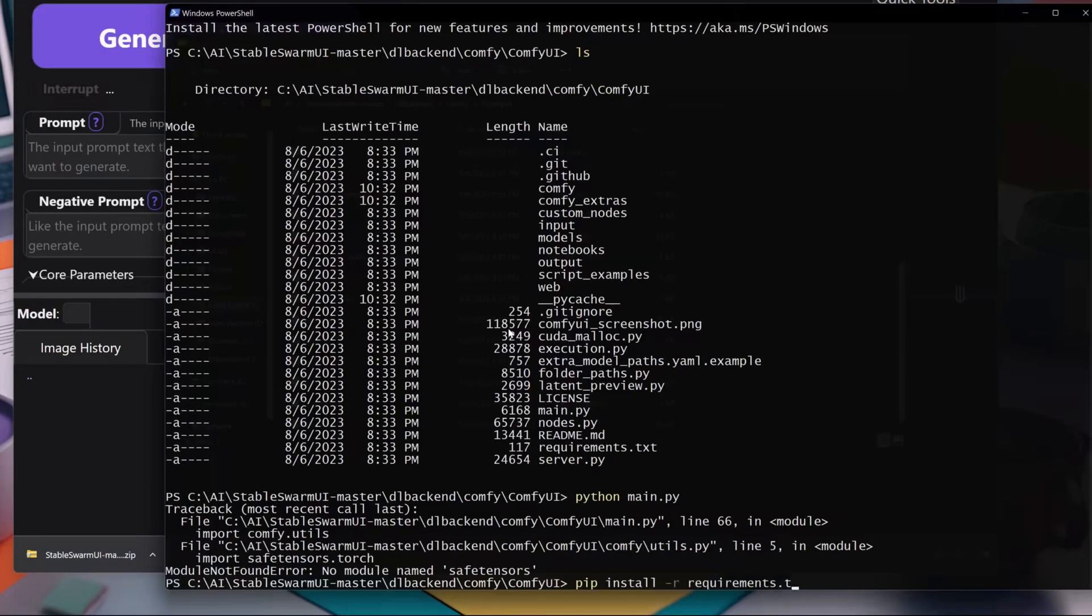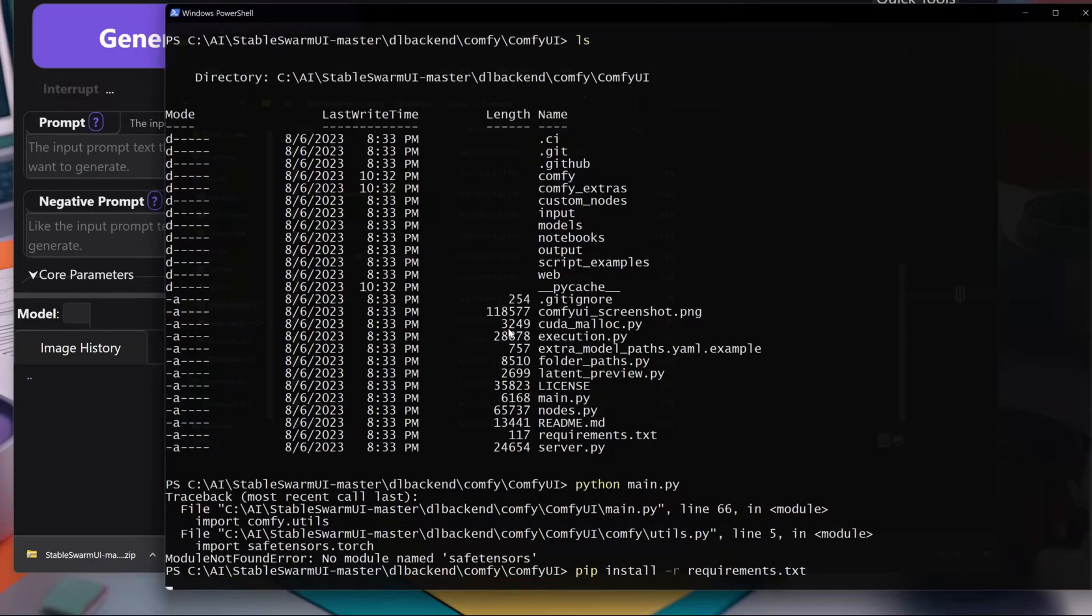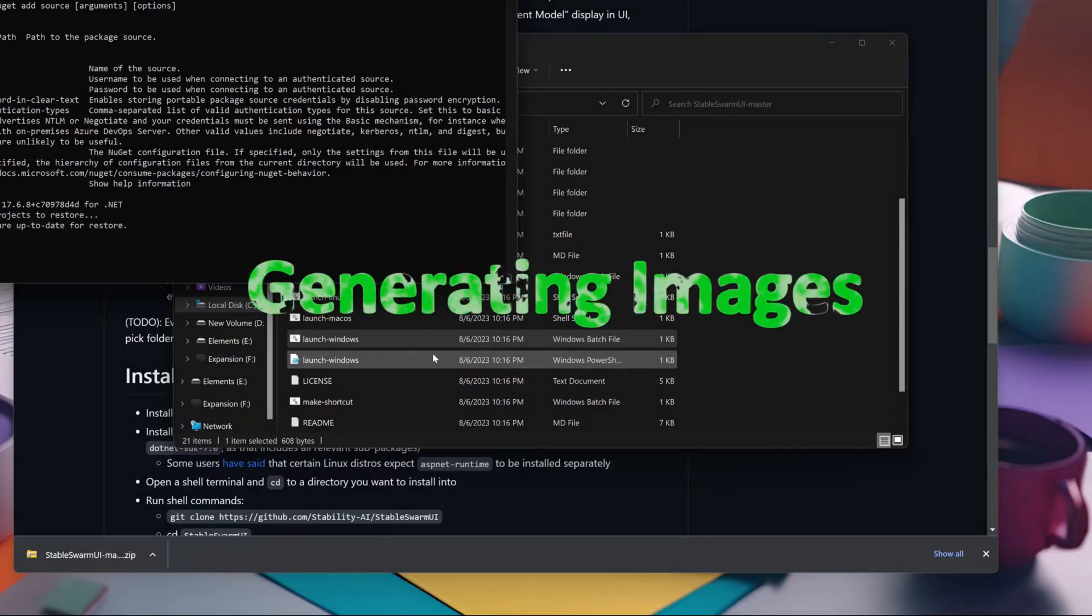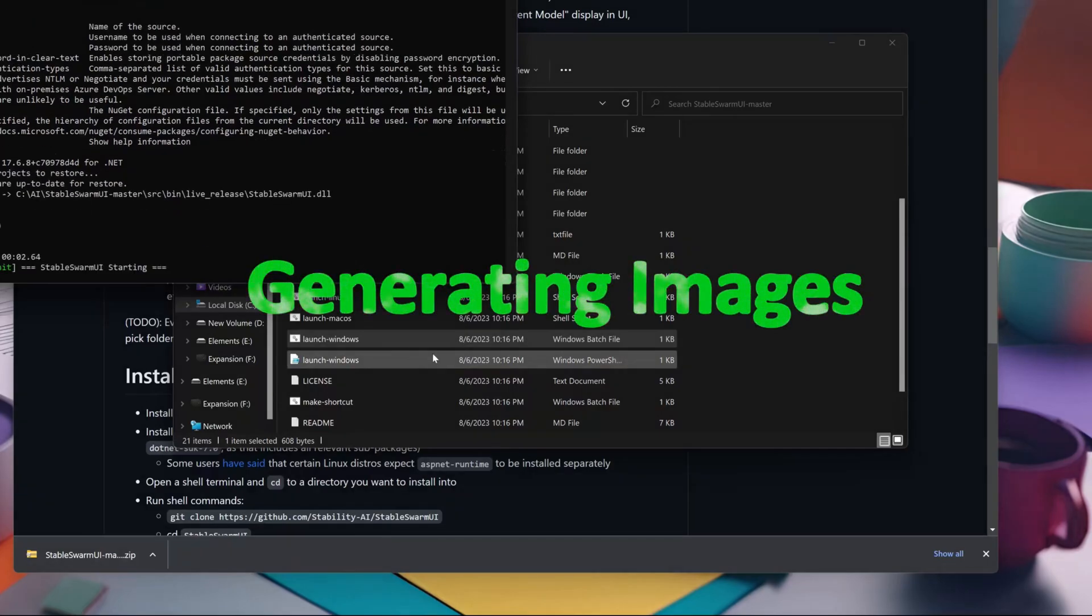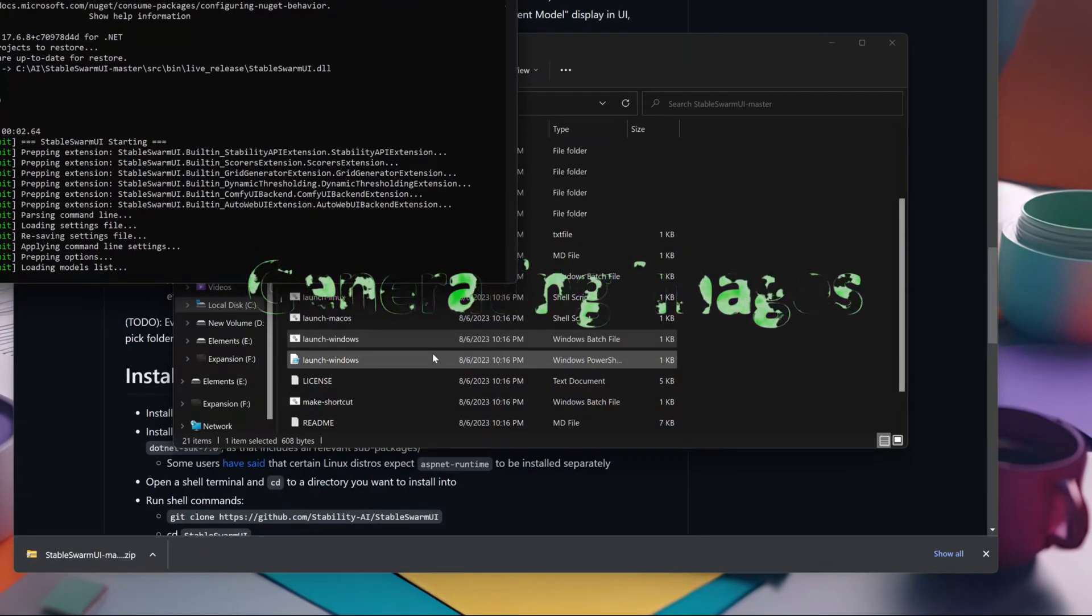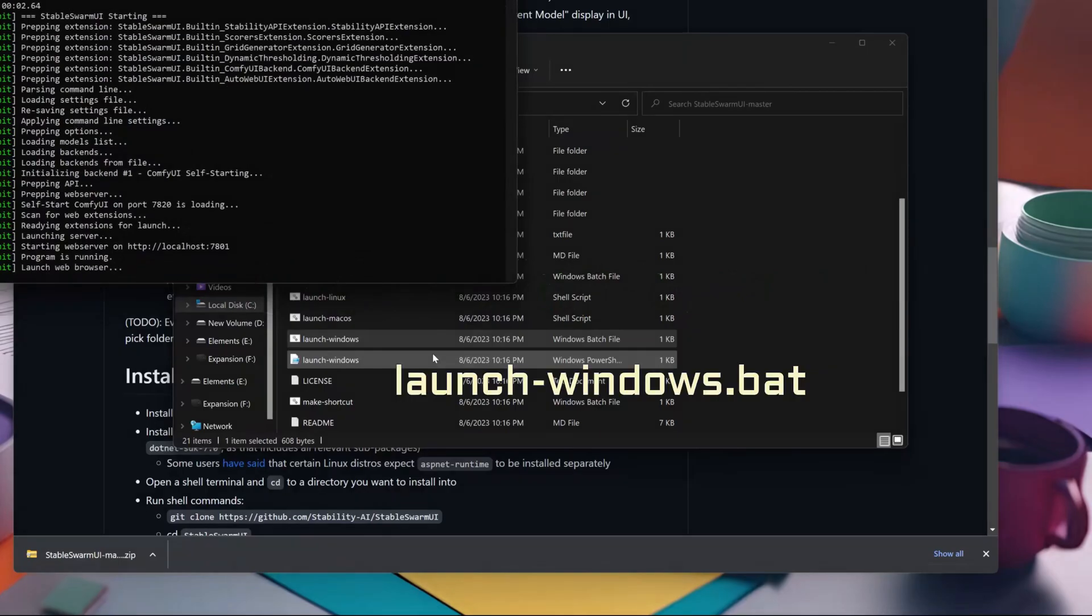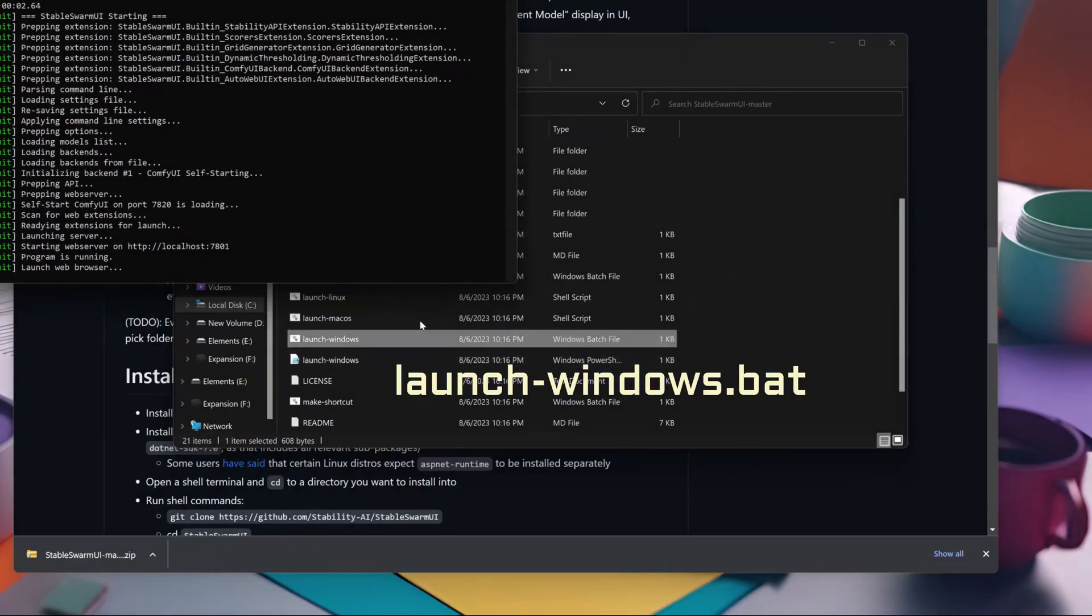Now just use pip to get the requirements from the requirements.txt file. Now that we have everything set up, let's dive into the exciting part: generating images. Head back to the main installation folder and run launch-windows.bat to start the Stable Swarm app.